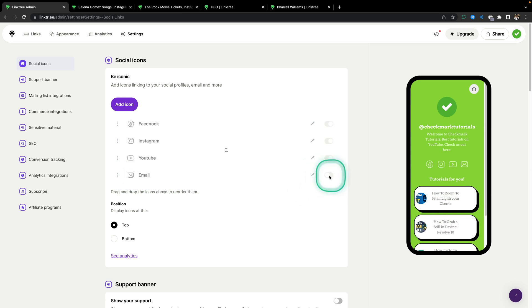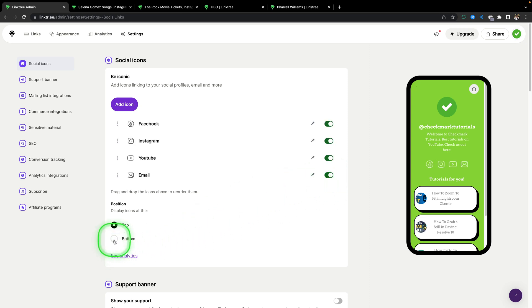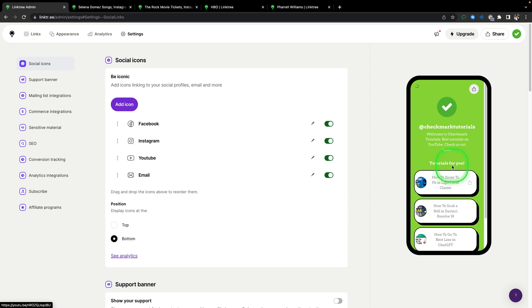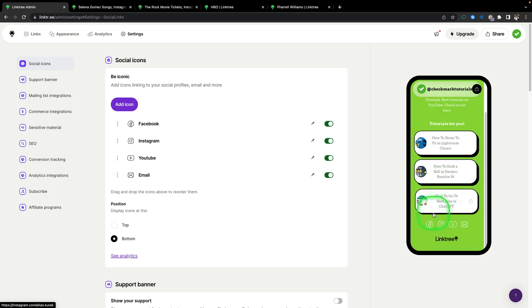You can disable this link with this icon right here, or you can move it to bottom, all of your links, like this.